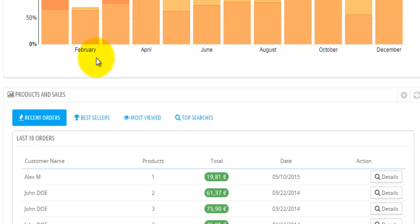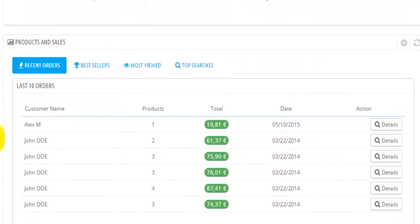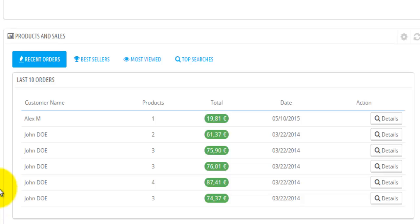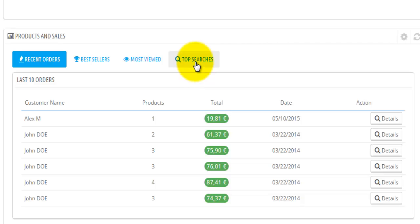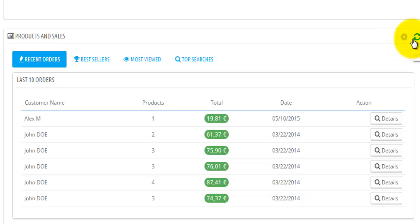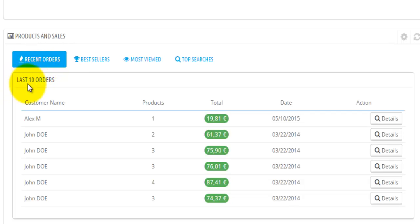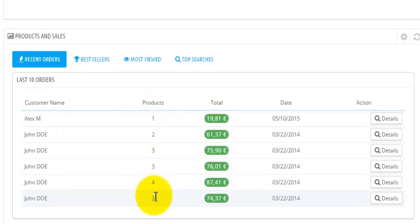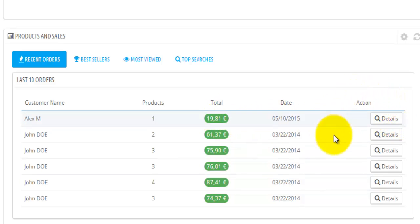Let's move down now to products and sales. This information will show you your recent orders, your best sellers, your most-viewed items, and your top searches. You can always go and change this by hitting configure, or you can just refresh if you think there is new information. Recent orders will display the last 10 orders. You have the customer name, the products — so how many products that particular person has purchased — you have the total invoice, the date, and an action here.